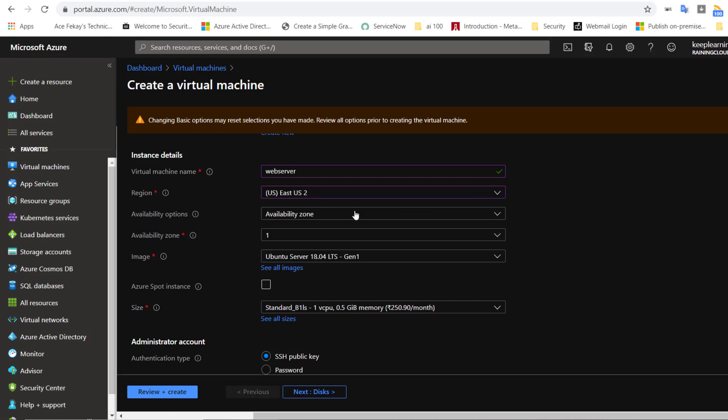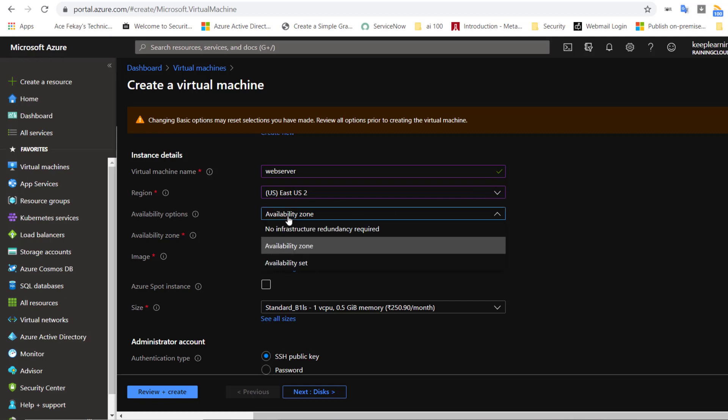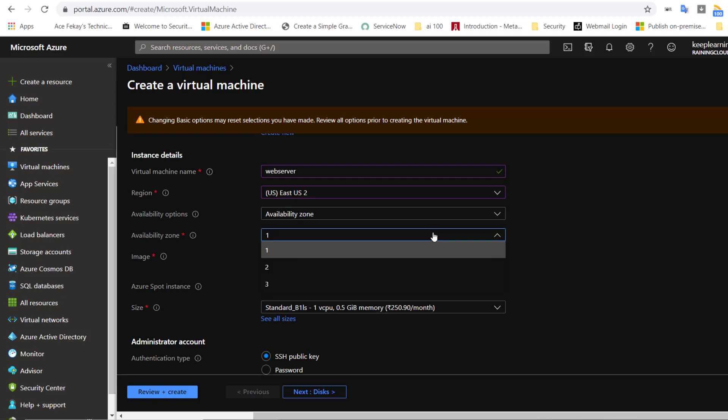The first option here is the availability zone, which is what I just showed on the map. And then there's a region that supports these availability zones. A region that supports availability zones has at least three data centers and what we call it as a zone. If you put VMs in multiple zones, then a data center outage won't take down your application because your VMs in other zones are still running. It added another field called availability zone, so we can choose one, two, or three. It really doesn't matter which one we choose for this VM.